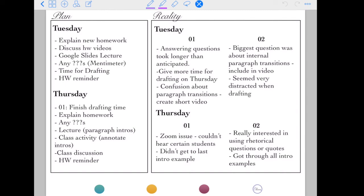So I have what my plan is for each day and then what the reality was. When I get home from work I always write out the reality sections that same day — that same Tuesday or Thursday. Then I'll plan or tweak Thursday's plans either on Wednesday or if I've already done it I might just adjust what I had already prepared.